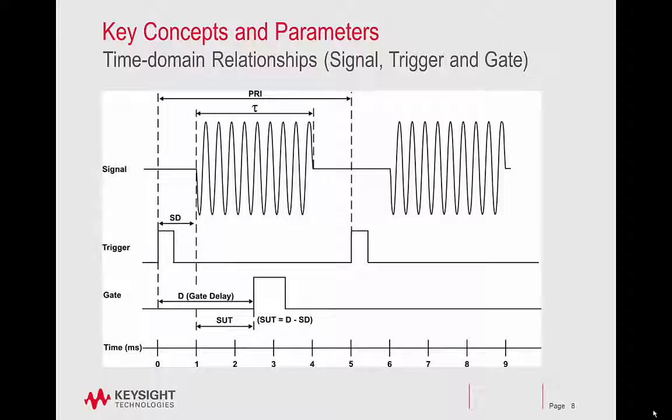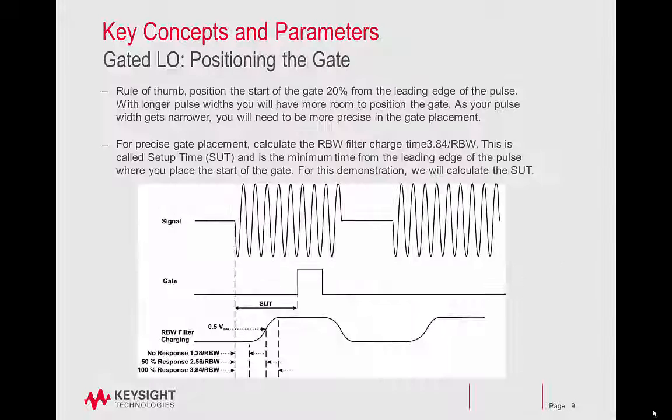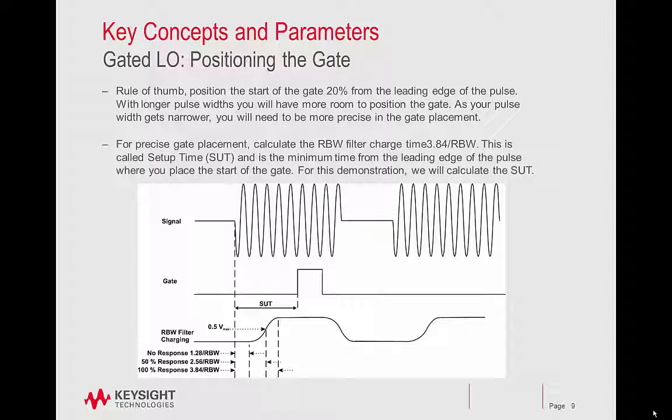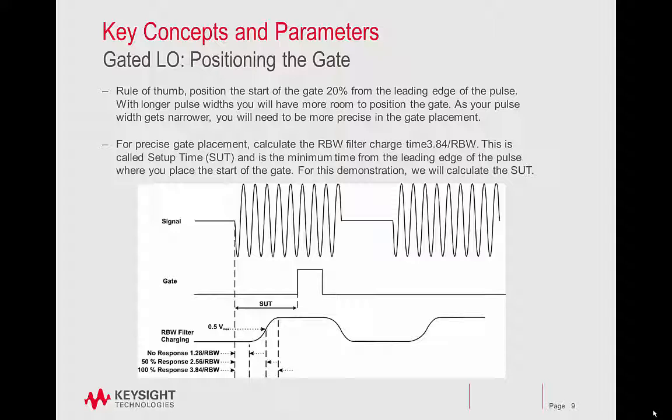Positioning the gate. As a rule of thumb, position the start of the gate 20% from the leading edge of the pulse. With longer pulse widths, you'll have more room to position the gate. As your pulse width gets narrower, you will need to be more precise in the gate placement.